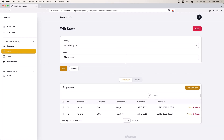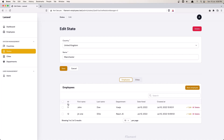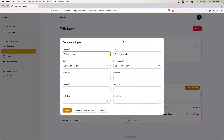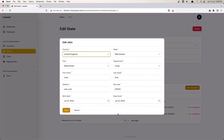Go to the states, select one, and now we have employees listed here. In the employees table we have ID, first name, last name, department, and date hired. We have the search. When we create, we have all the fields, and when we edit, we also have all the fields.